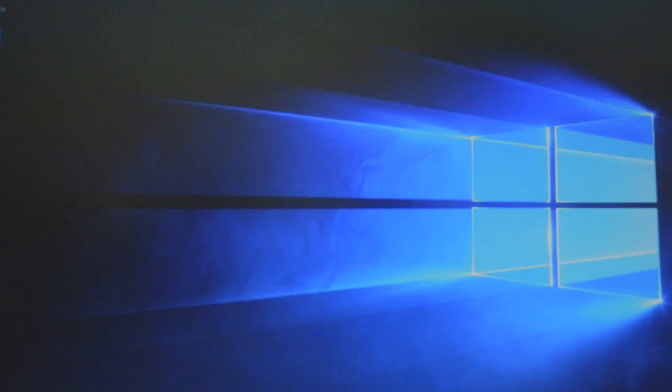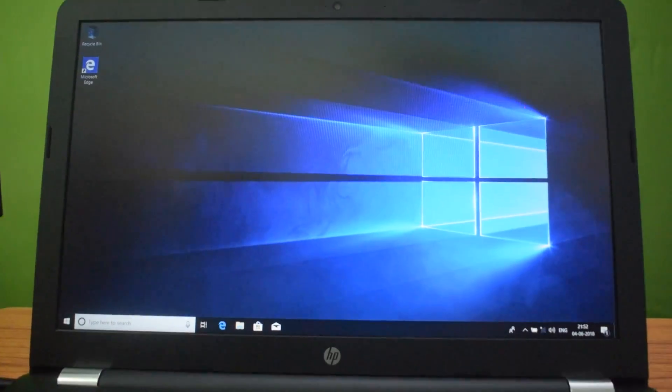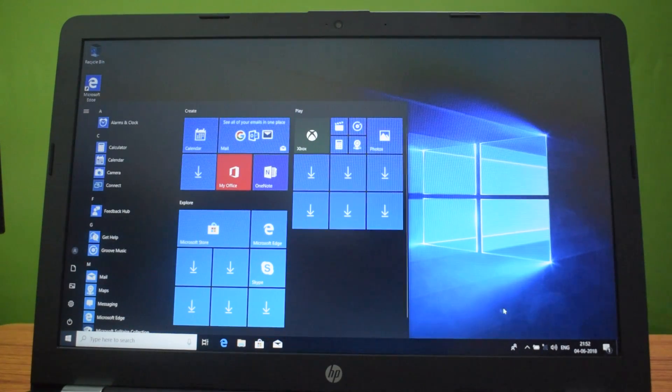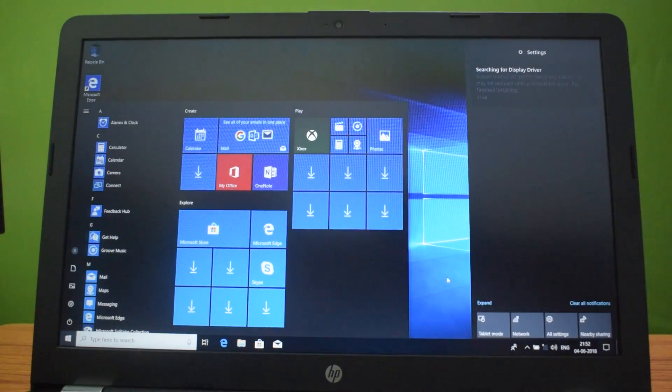See that Windows 10 is perfectly installed now.